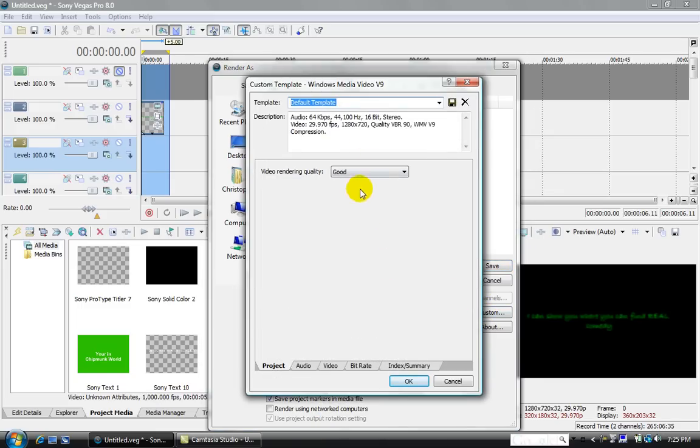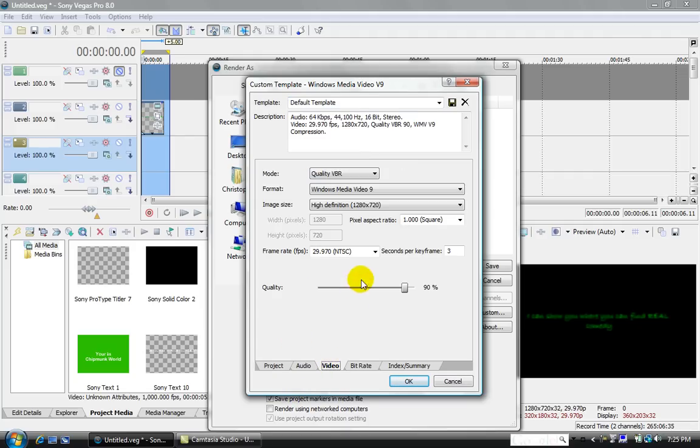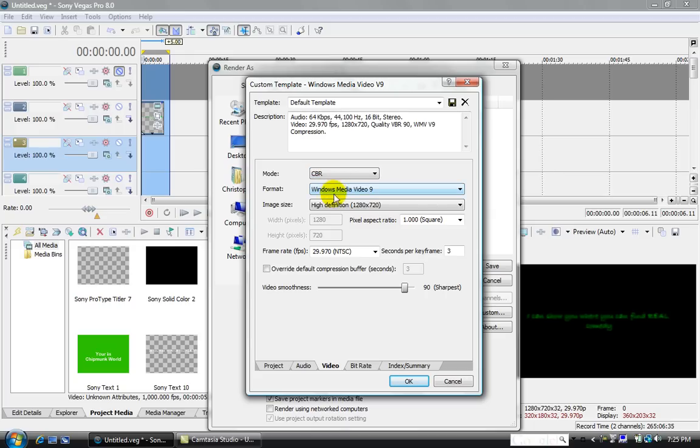You're going to want to go Best. You're going to want to go to the Video tab. You're going to want to make that CBR.